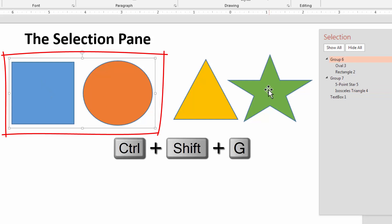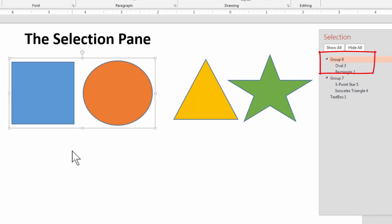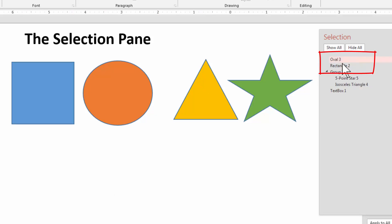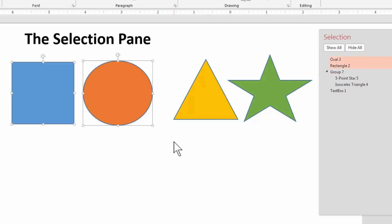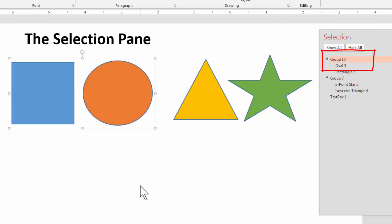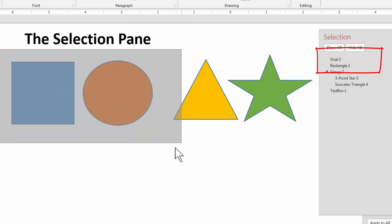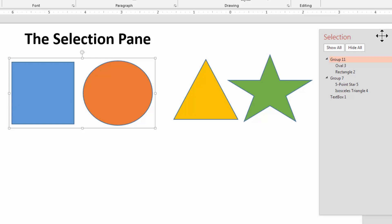If I ungroup it, the group name is gone and we're back to individual objects. If I select and regroup it, it's called group eight. If I ungroup it again and regroup it, you'll notice it says group ten — you might wonder how we got to ten. When you group something it's an element; when you ungroup it, although it doesn't exist as a group, it's still a step. So when you group again it goes to the next step — that's why you get a different number. Think of these numbers just as steps. So again, the numbers really aren't that important.